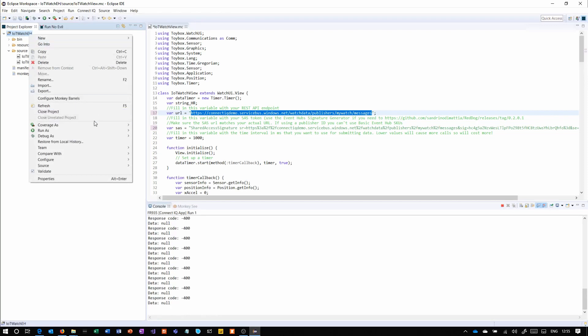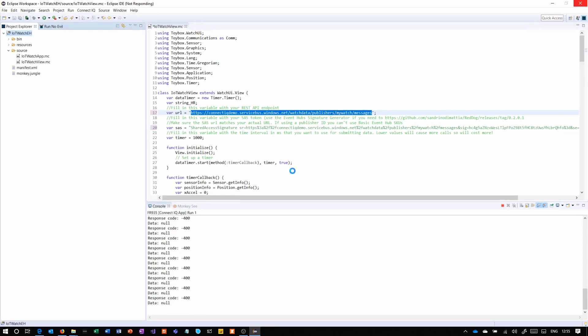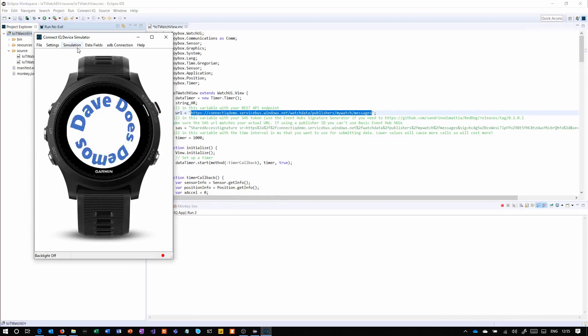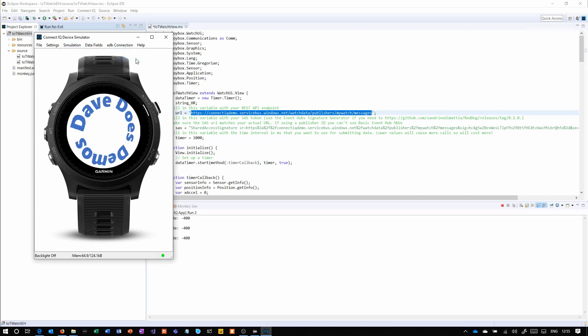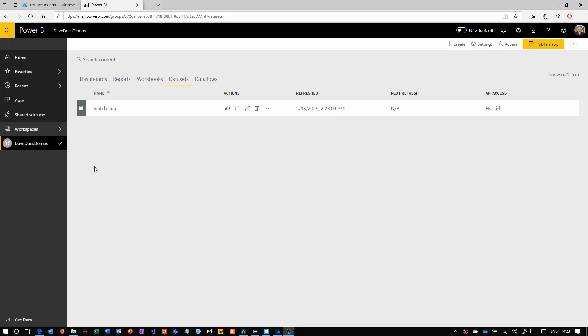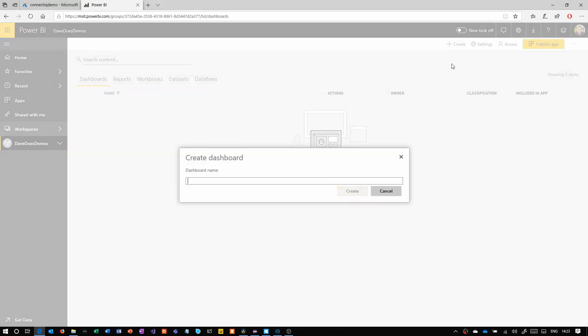Now we're going to start up the app again, if you stopped it in the meantime. Once it's started, start that simulation data again, just so that we've got something dynamic to see. Equally, at this point, if you have side loaded the app onto a device, then you can just start it on the device. That will submit to the same place. You'll get the same data through.